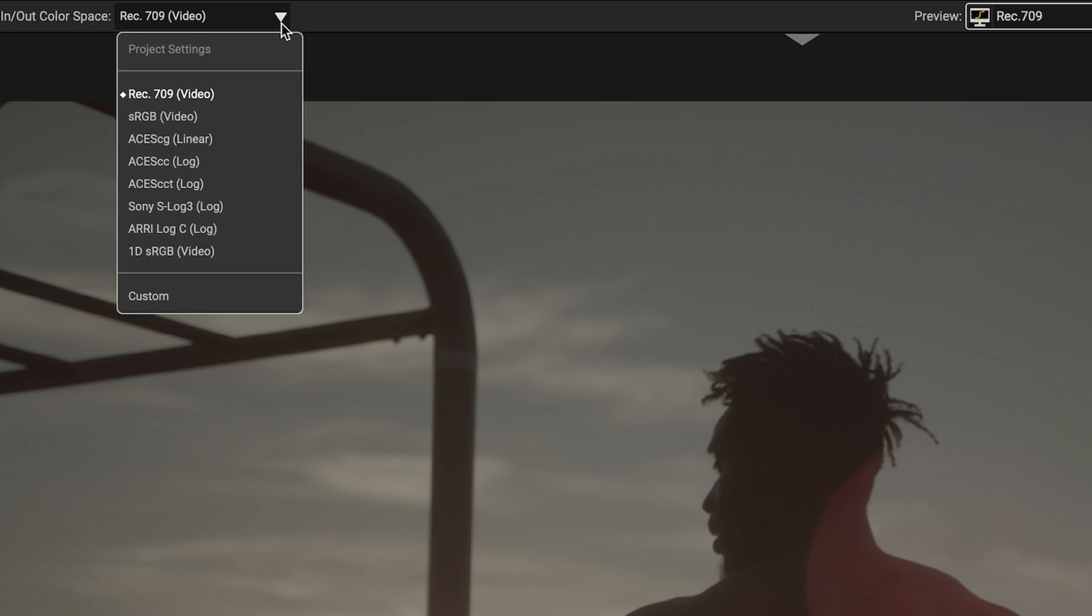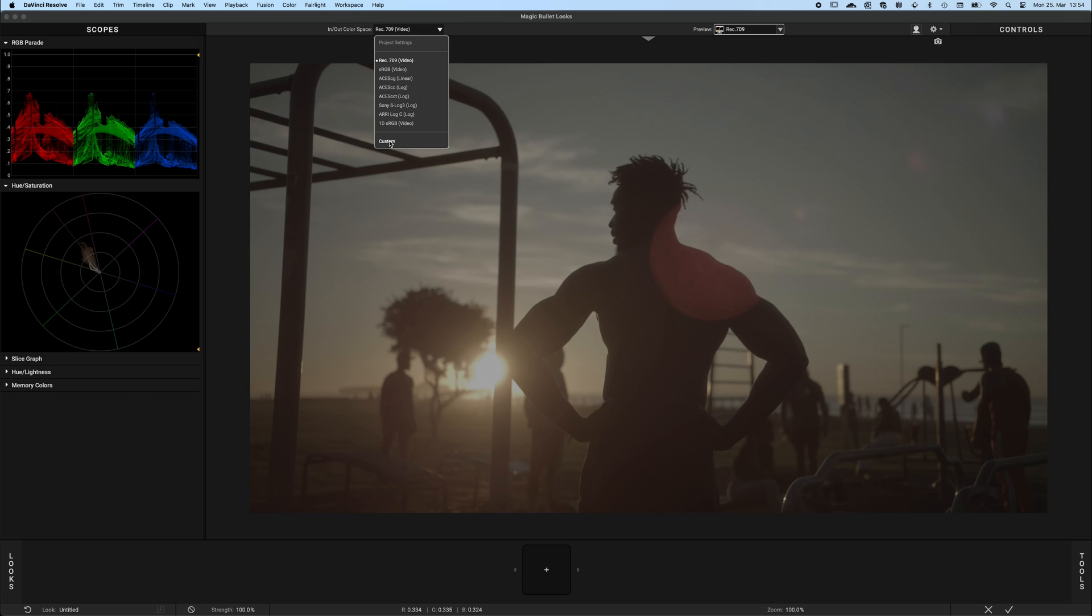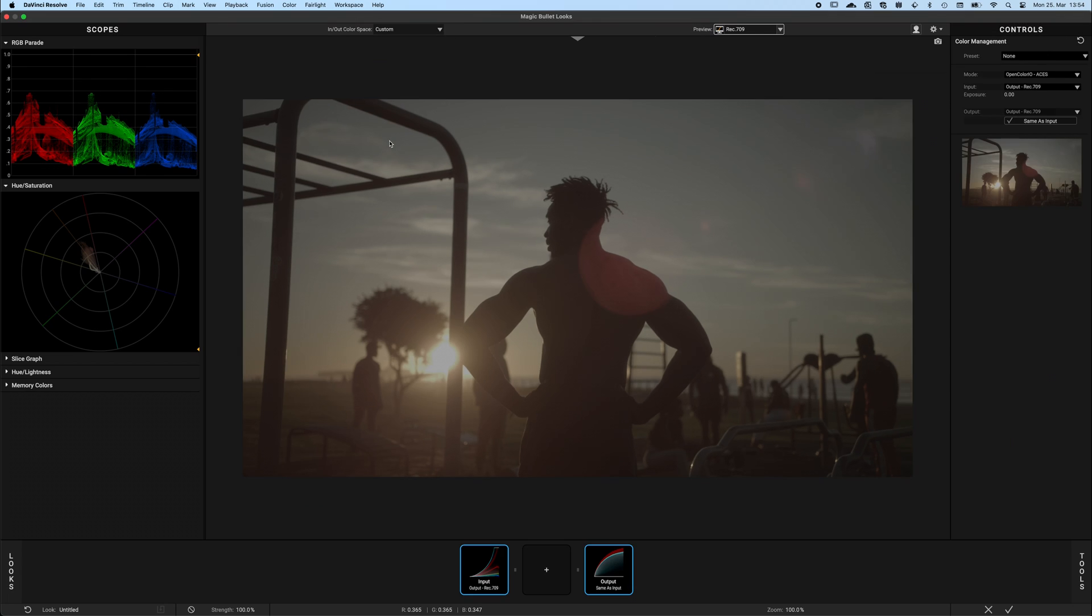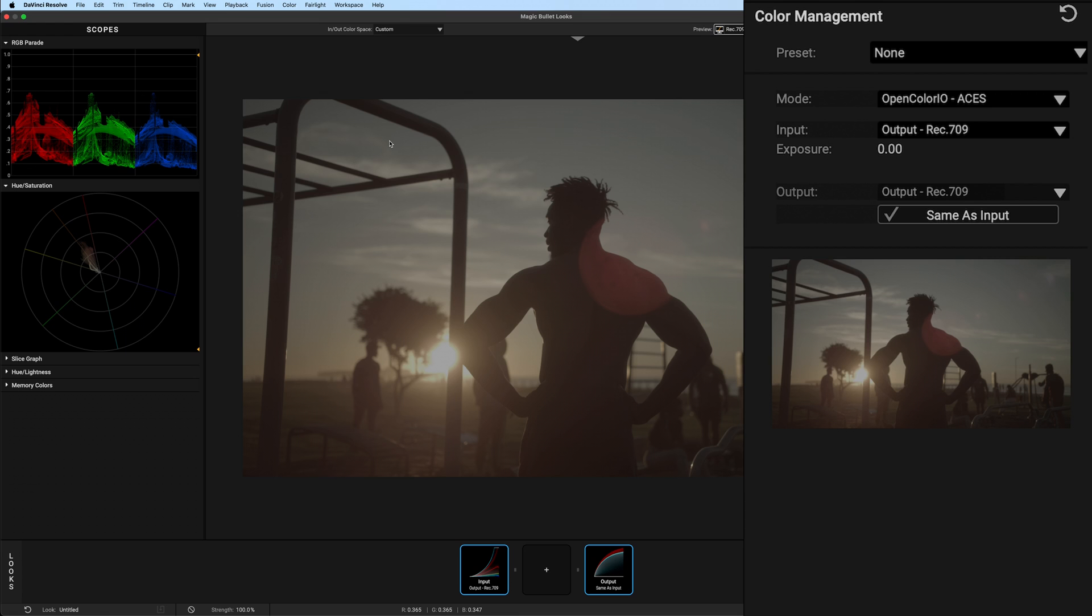There will be times where you want to see your camera listed in this In/Out Color Space drop-down, and this is the case where you want to use Custom. Selecting Custom will open the full Color Management tab, and here you can select the color management to suit your workflow.